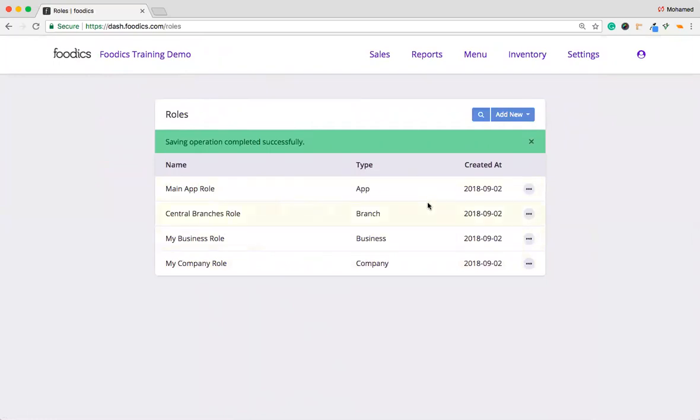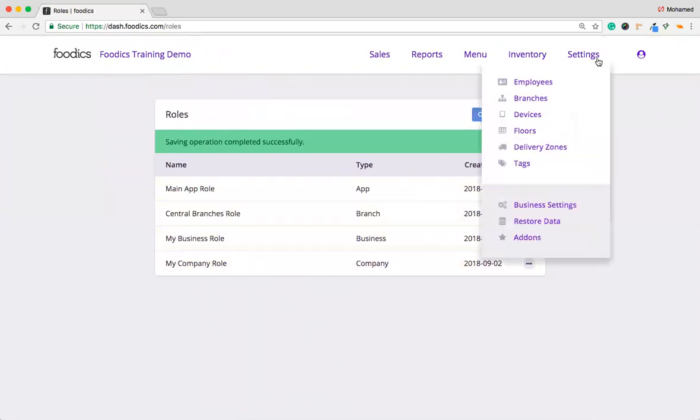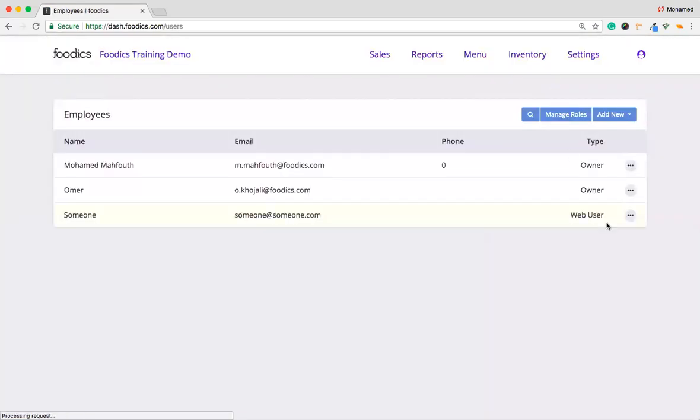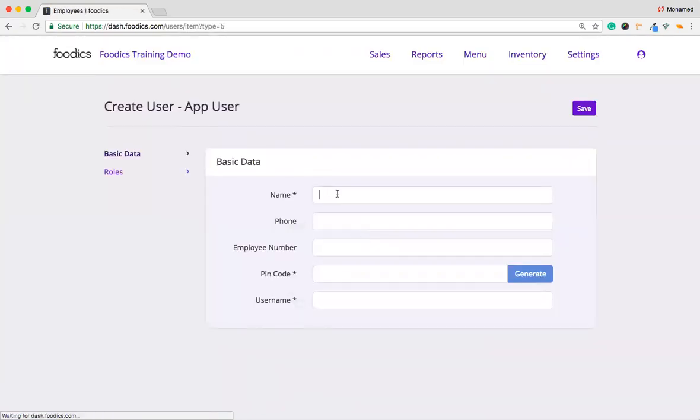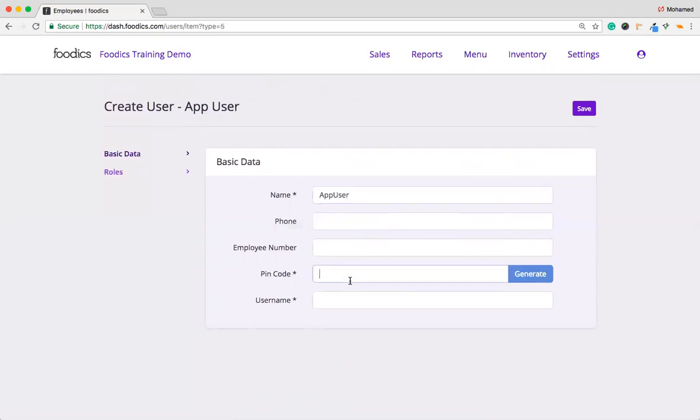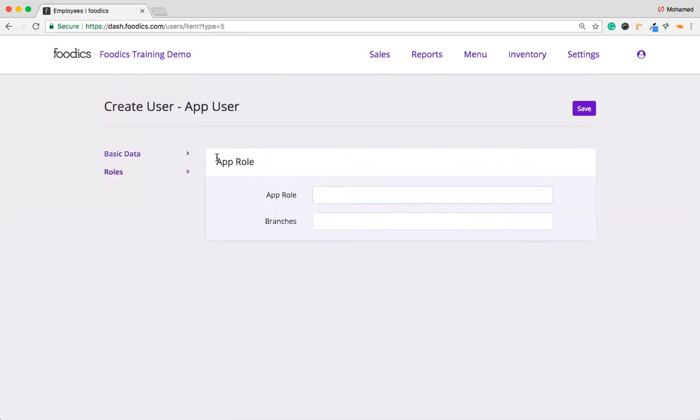The next step that we need to do is go back to the settings, then employees page. Then assign those rules to specific employees that I have under my account in Foodix. I'm going to add a new app user. We'll call it app user. Then the code is 12345. The username, I will copy the same.